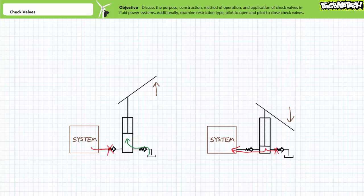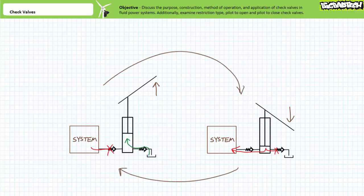The inlet check valve closes during the downward stroke since the pressurized cylinder forces it closed. An operator continues to manually provide pressurized flow to the system with repeated upward and downward strokes of the manual pump handle. An upward stroke sucks in fluid through the open inlet check valve and the outlet check valve remains closed. A downward stroke pushes fluid out of the open outlet check valve and the inlet check valve remains closed.